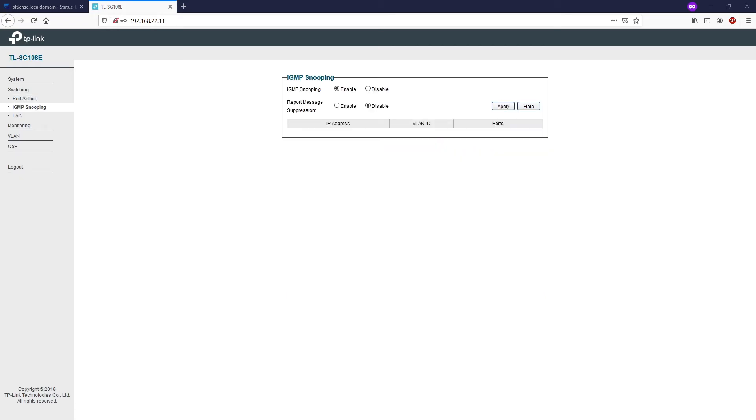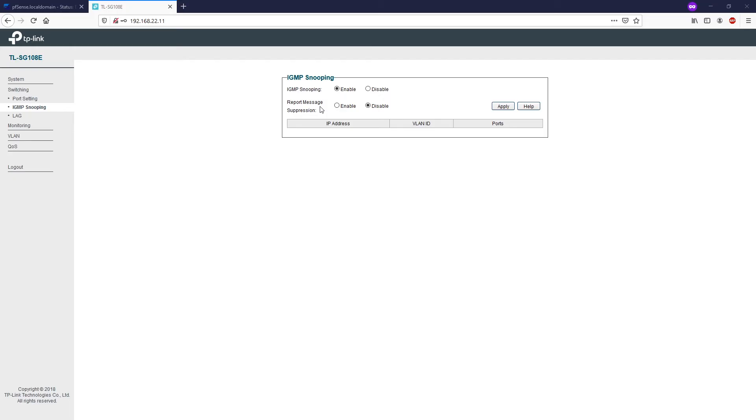Next, we have the IGMP snooping control page. Here you can enable or disable the IGMP snooping and you can decide whether or not to report the message suppression. This setting is quite advanced and I will not explain it in this video, but I will leave it for you so that you can try to understand more about it.